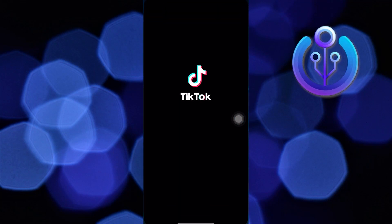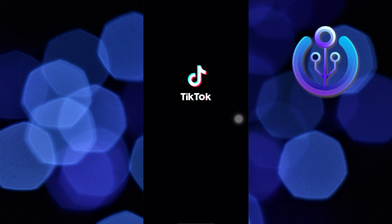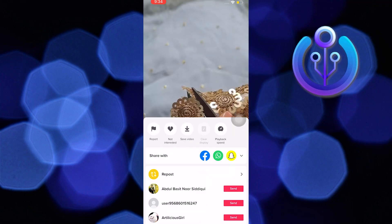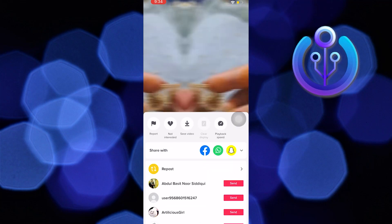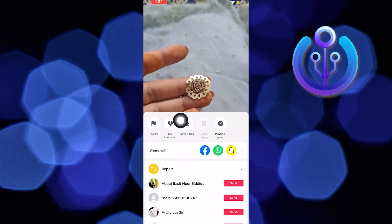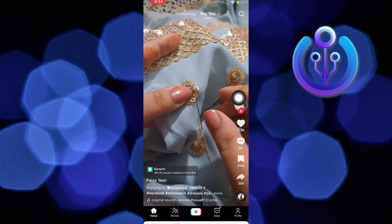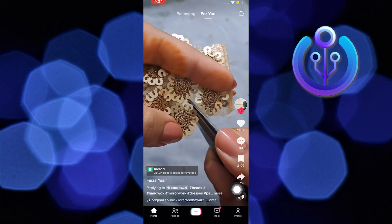To start, open your TikTok app. Wait for it to load. Now hold the video. Here you can see the save video option.